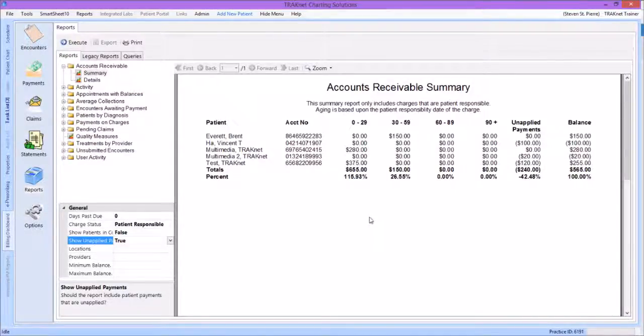The next step to help clean up our billing is to run a report called Charges with a Negative Balance. This report will show, on a charge-by-charge level, any charge where an overpayment is located — in other words, any charge where the payments applied exceed the billed amount. As with our previous report, this report is located under the Billing Dashboard tab, then the Reports icon.